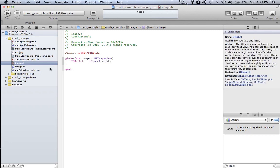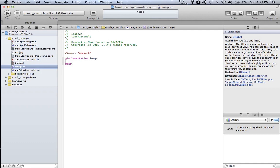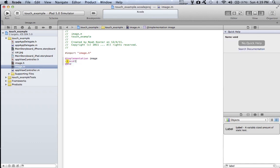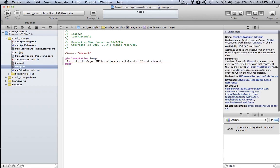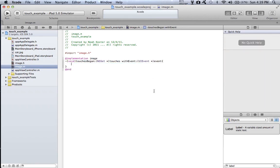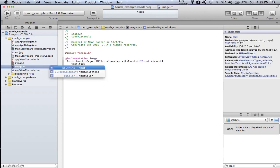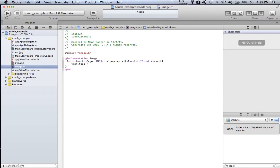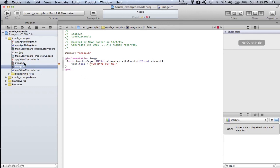Okay, now we go to our image.m and this is the important part. Type in void and touchesBegan. Now we want to make it so that way when we touch the cat, something like the text will be configured. So then we type in text.text equals you have pet me or whatever you really want it to show. And now you have to type in @ because it's a string.